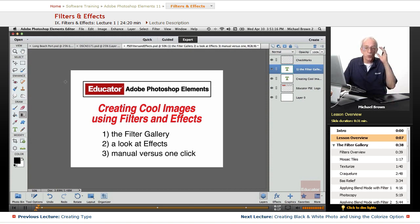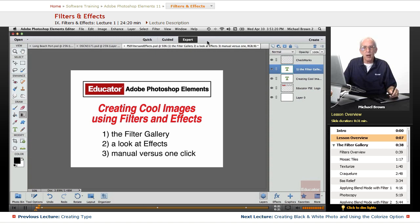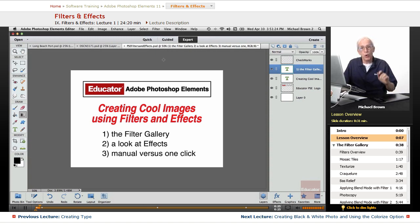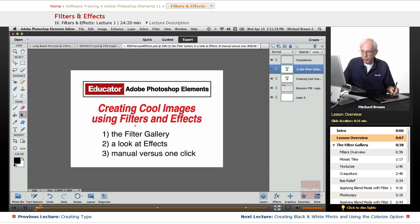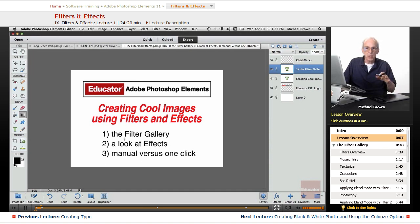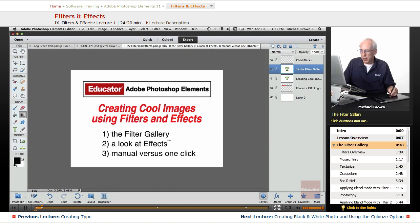Some of it can be done with one button, some of it you've got to think a little bit, and there are a lot of options for stuff that you can play with and come up with your own creations by multiplying and putting all sorts of things together. We're going to look at the filter gallery, a look at effects, and just kind of talk a little bit about manually doing stuff versus one click.